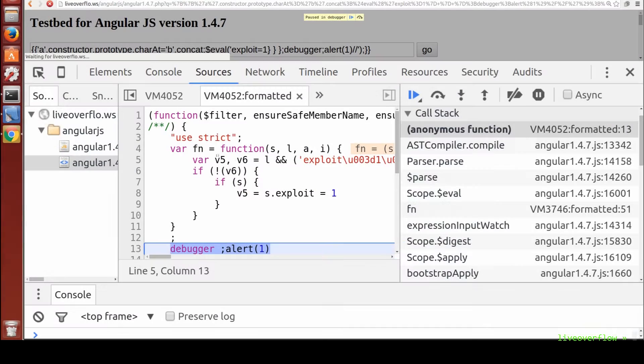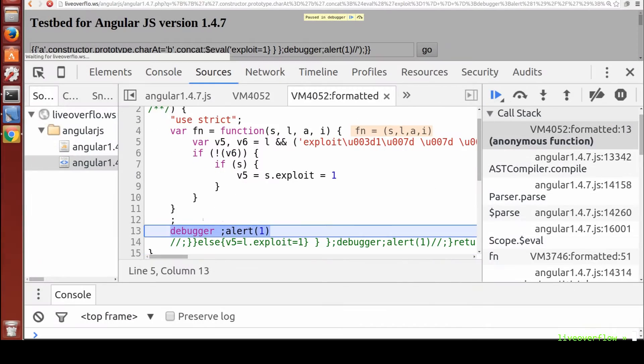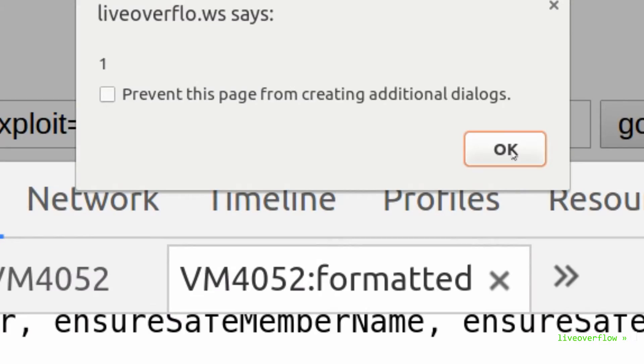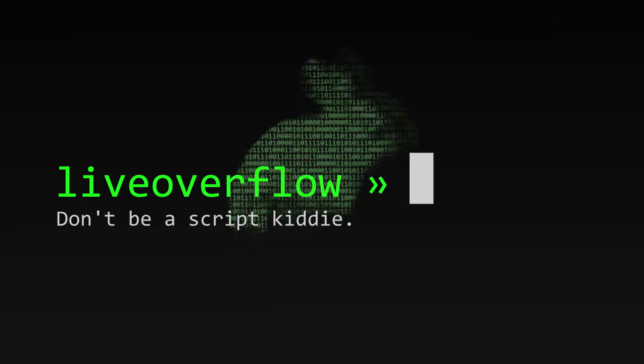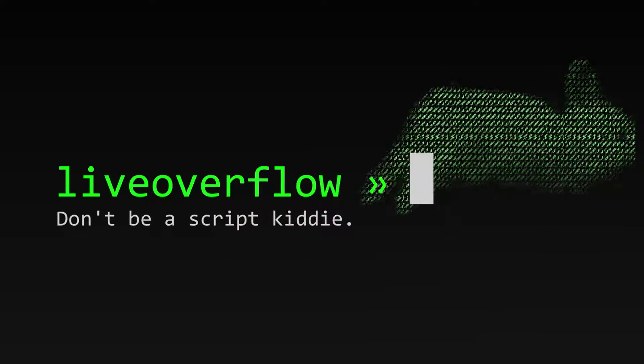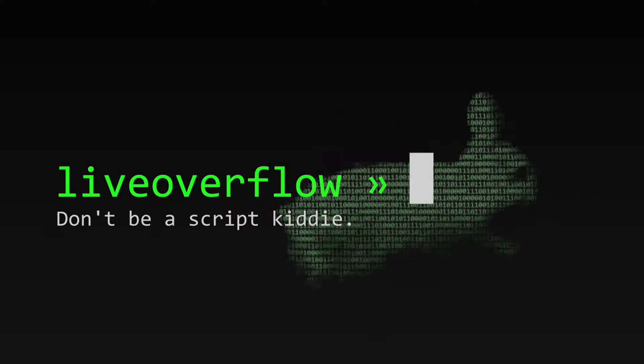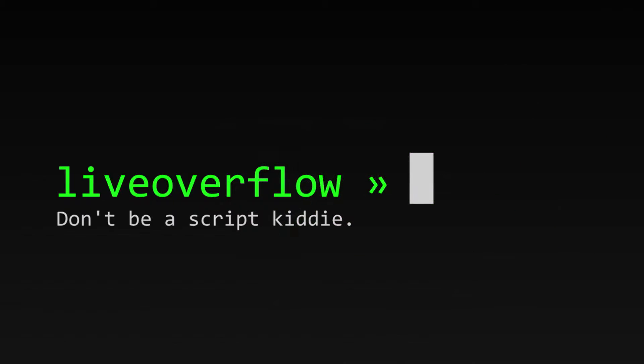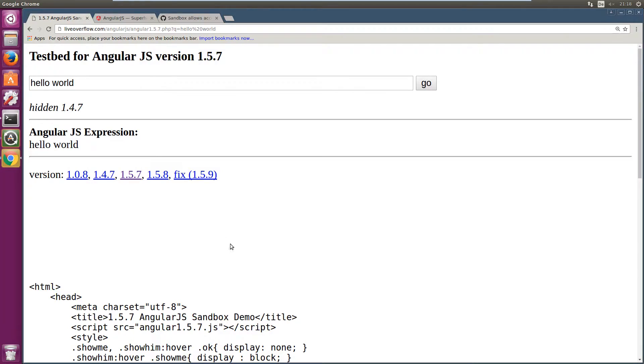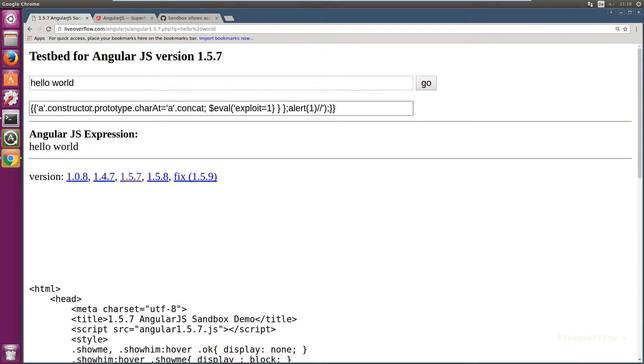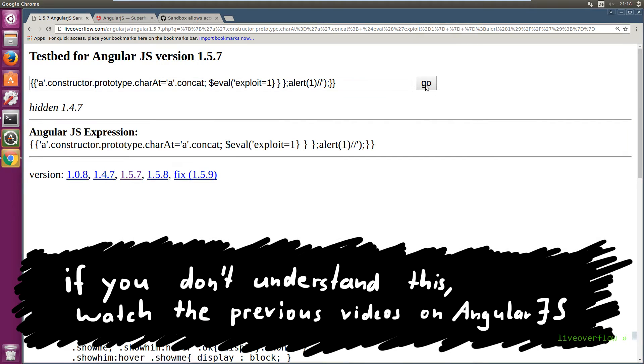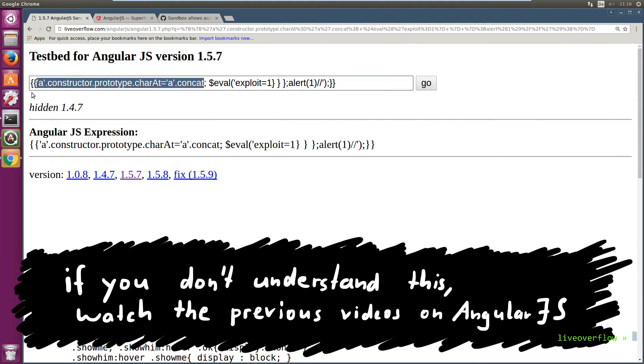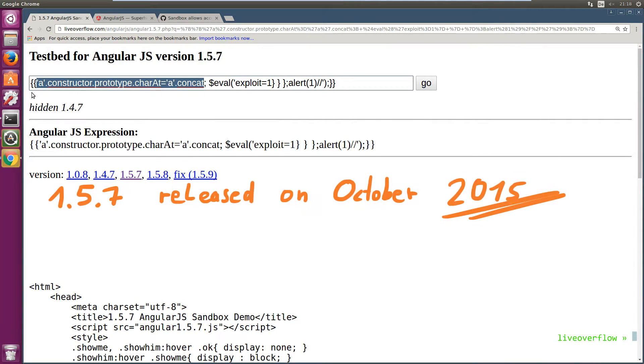AngularJS fixed the sandbox bypass from version 1.47, but very quickly a new bypass was found. The old bypass, which overwrote the charAt prototype function to screw with AngularJS internals, got fixed. But the fix was incomplete.